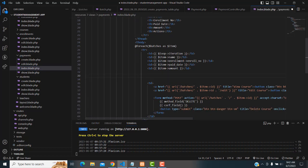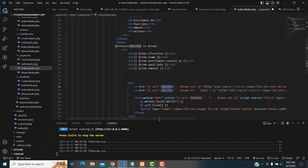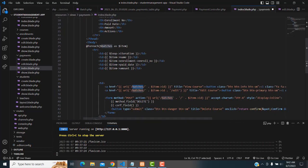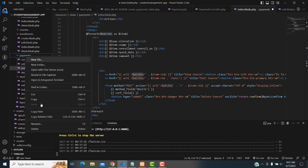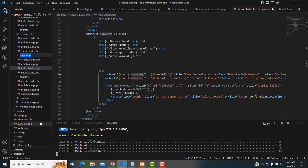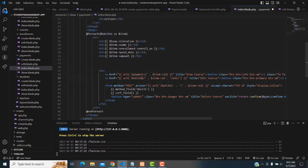Now the URL is something like URL slash — it should be called payments. Make sure this one should be payments, payments, payments. Get the idea and go to the payments section.